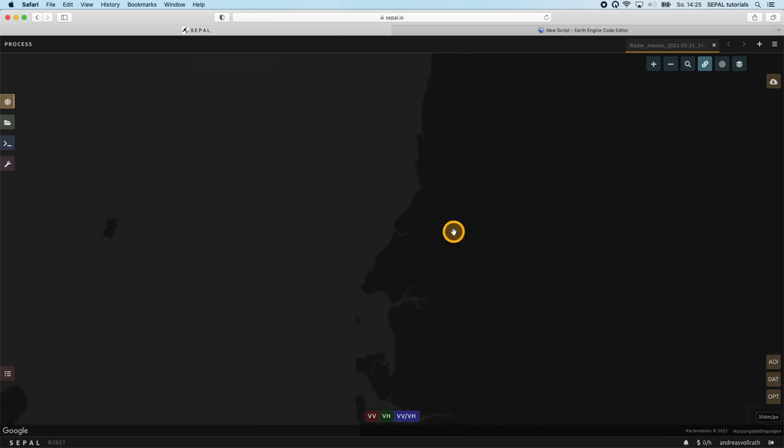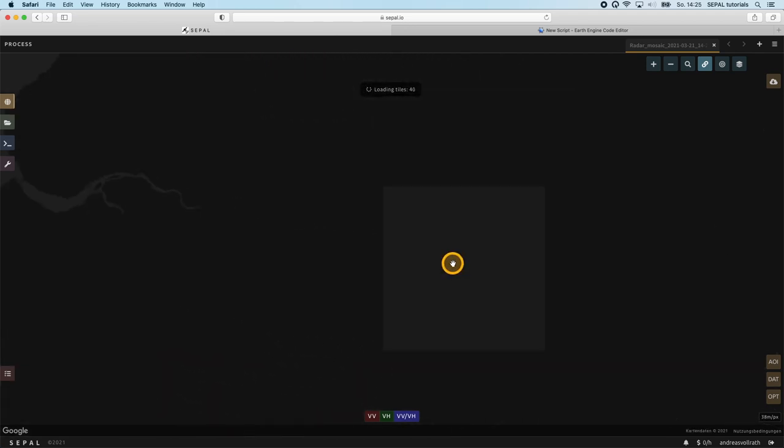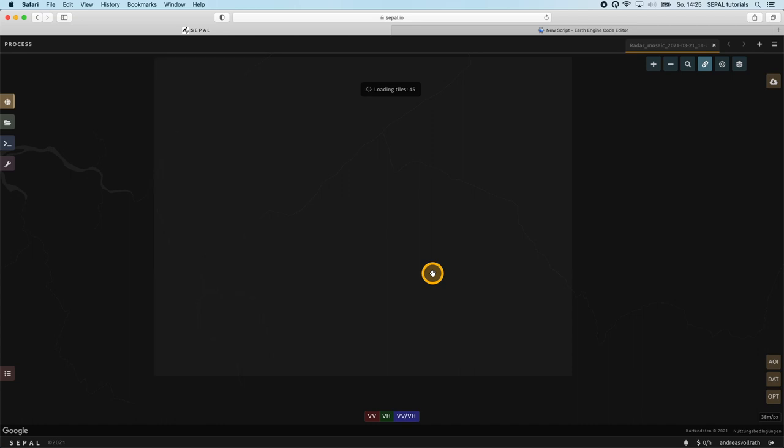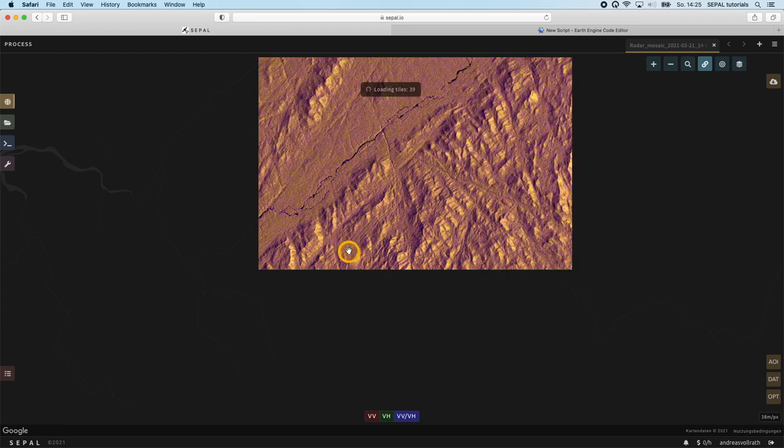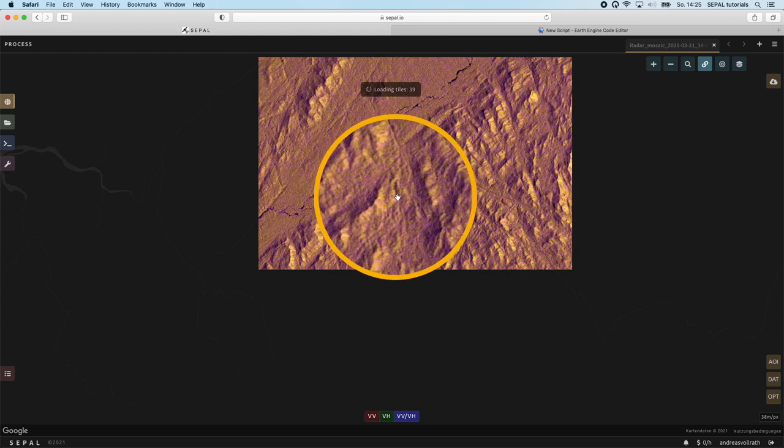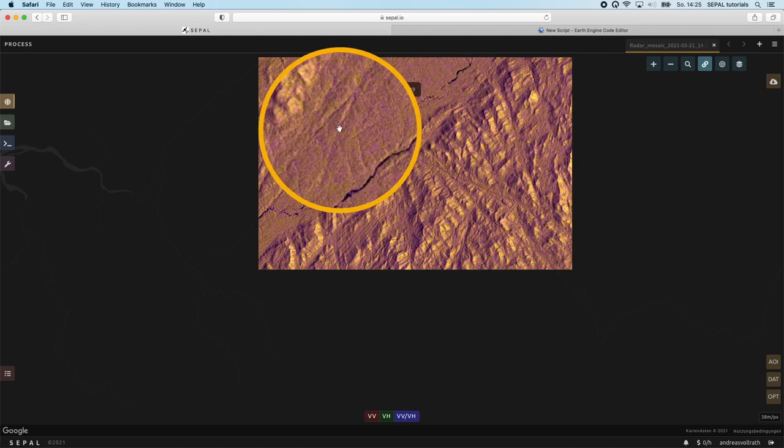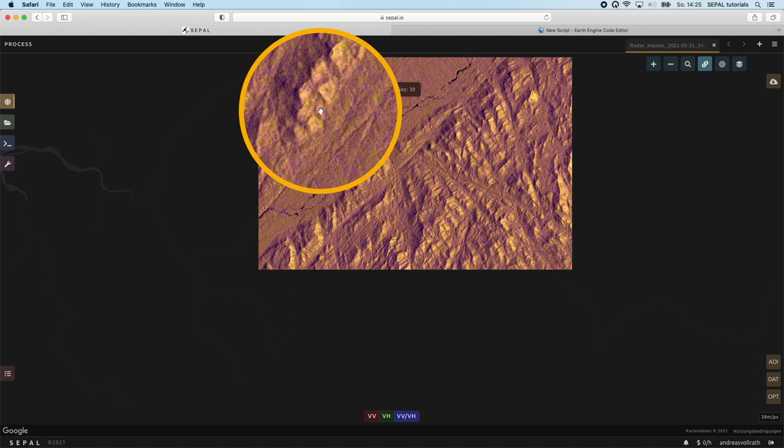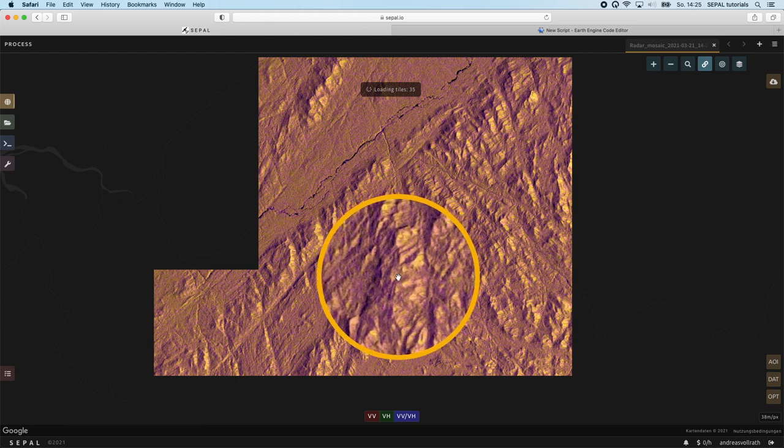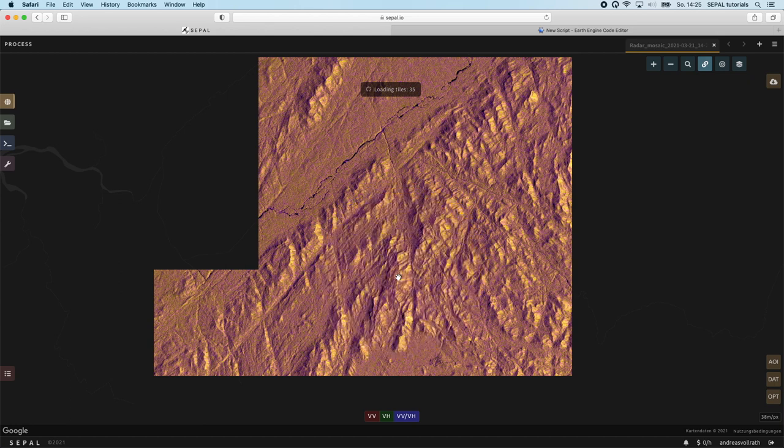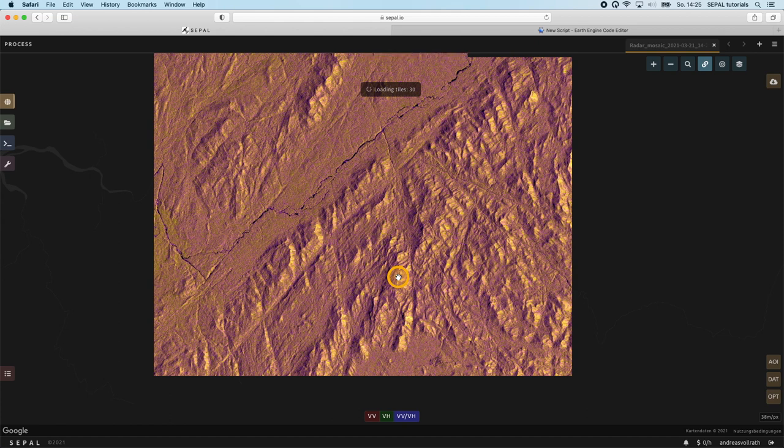Let's have a closer look by zooming into the mountainous region over mainland Equatorial Guinea. As soon as the first tiles are loaded, you will recognize the mountains that appear bright on the eastward facing slopes and darker on the westward facing slopes. While this helps you to better orientate on the image, it is an undesired artifact for subsequent land cover classifications or other sorts of land applications, as your radar signal is distorted by the terrain.